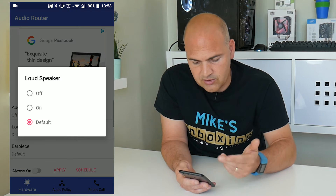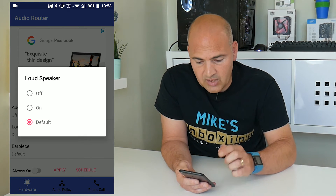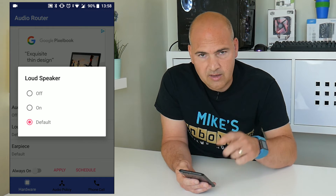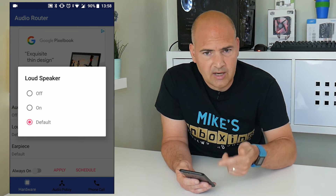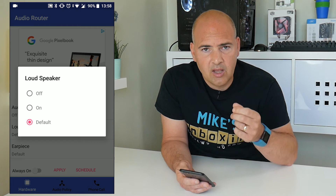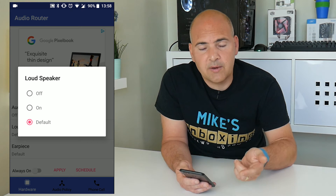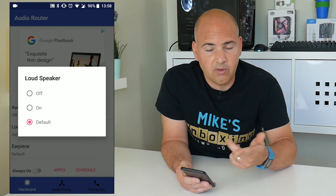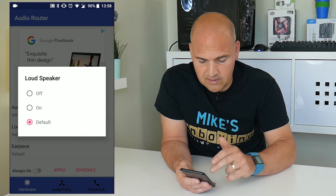The same for the loudspeaker — you can change that to Default, On, or Off. If you're having problems with sound coming through or you can't hear people, it might be an idea to set it to loudspeaker, so that it actually routes the call through your loudspeaker rather than trying to route it through a Bluetooth device or the headset. You can choose On, Off, or Default for that.